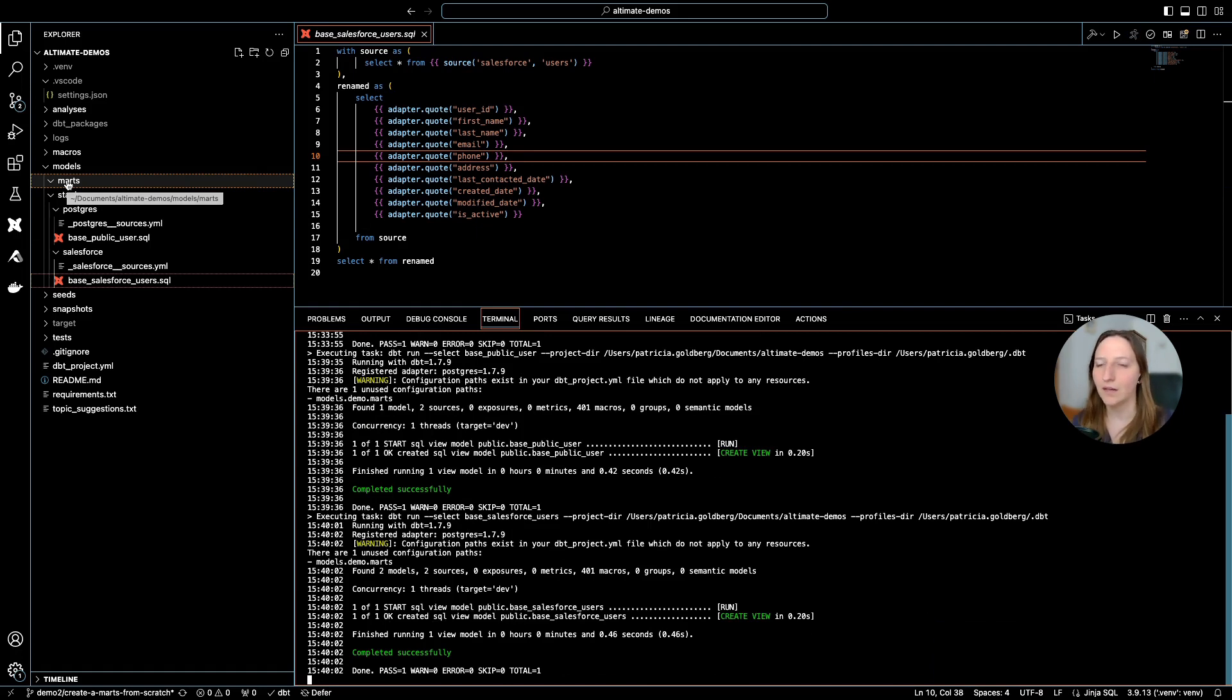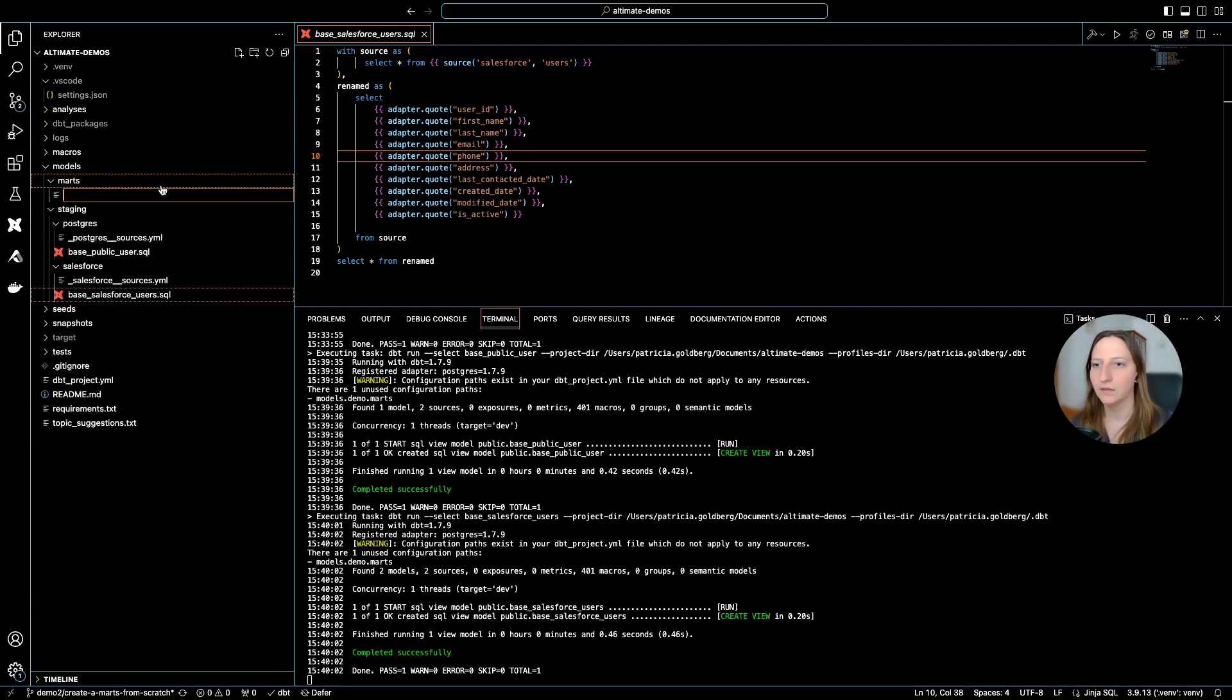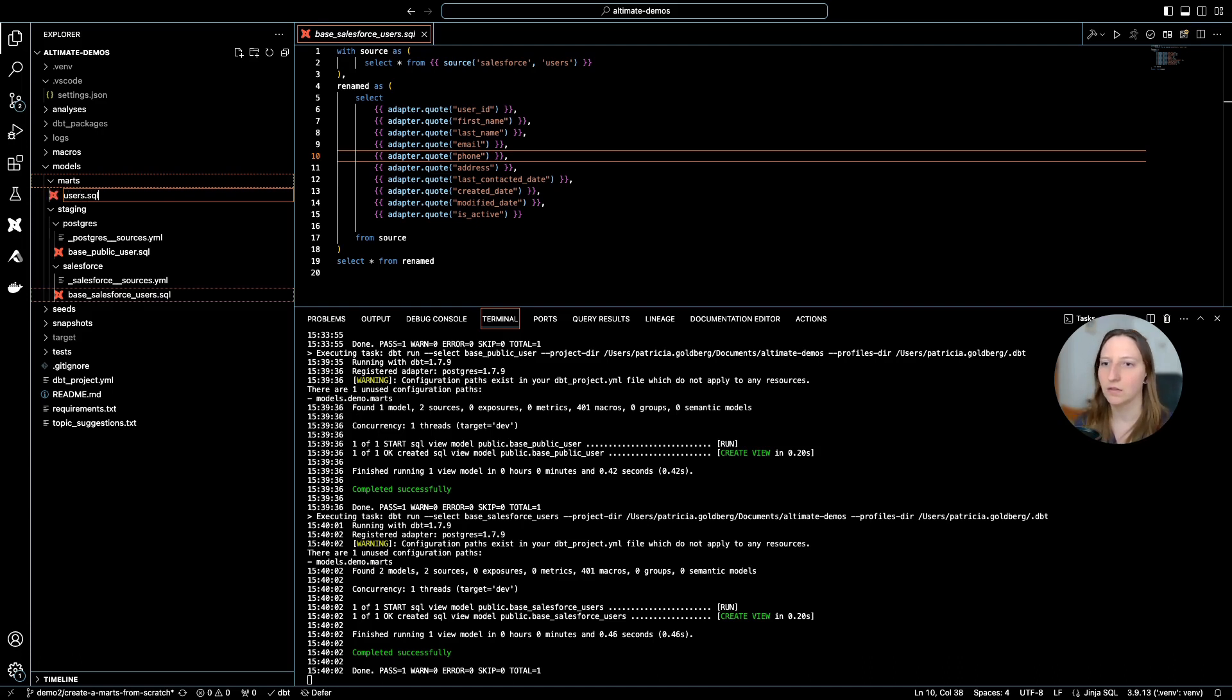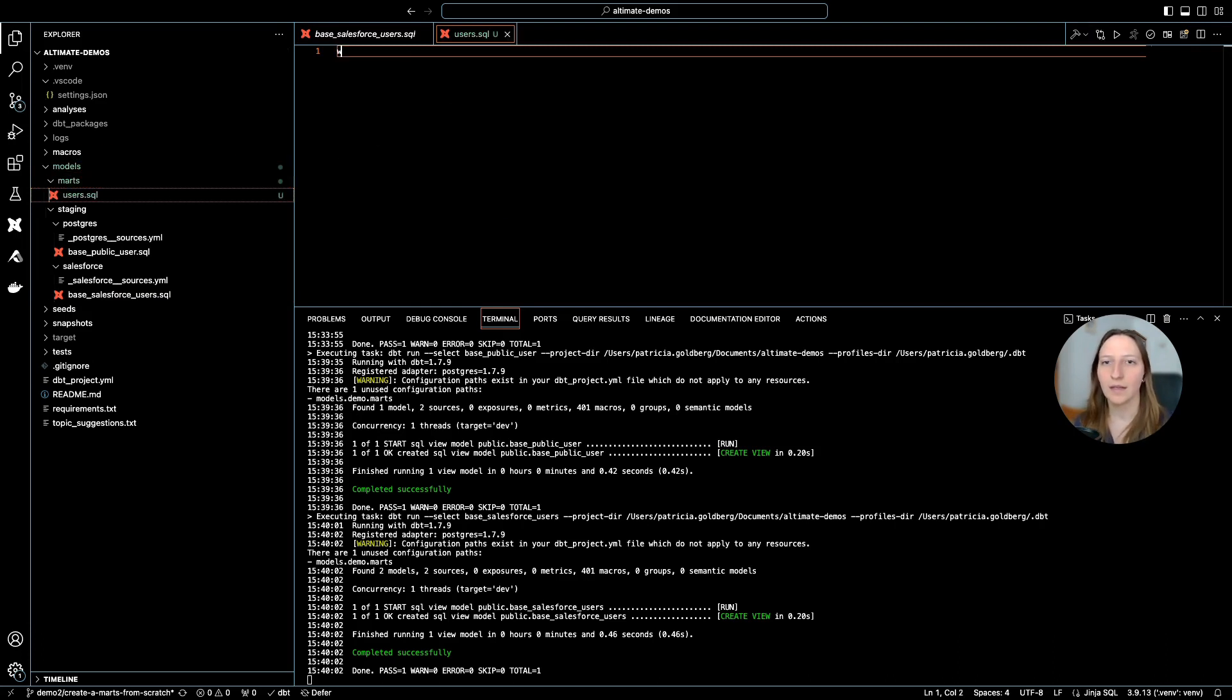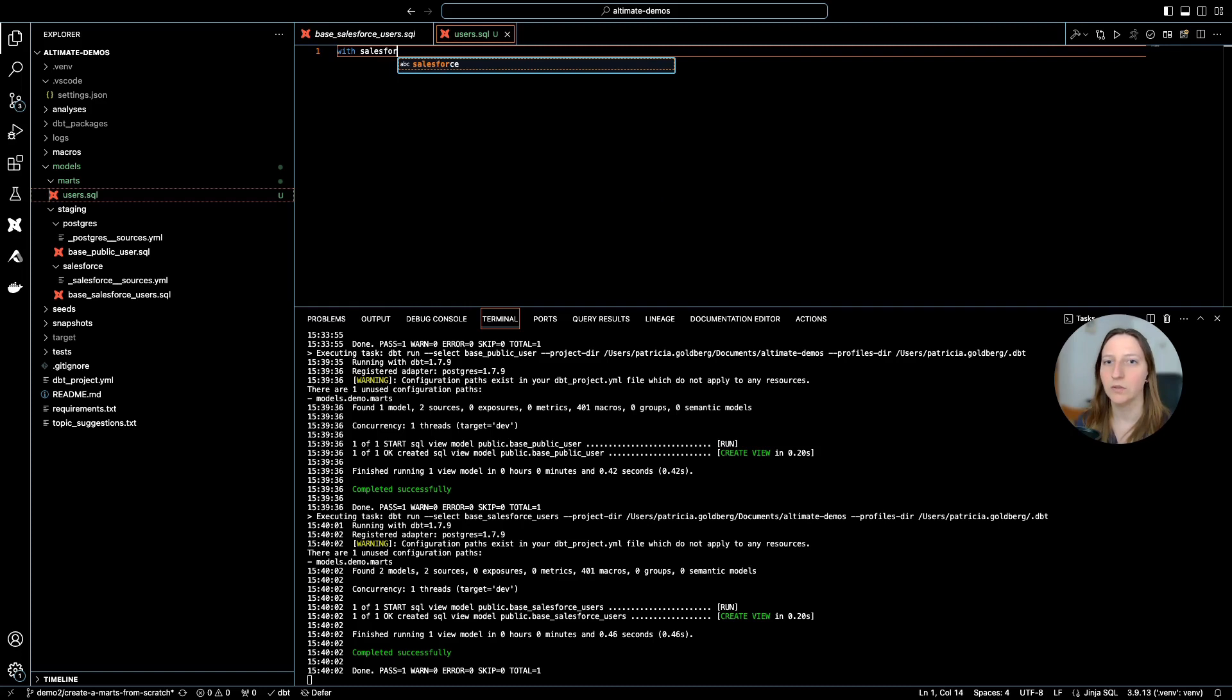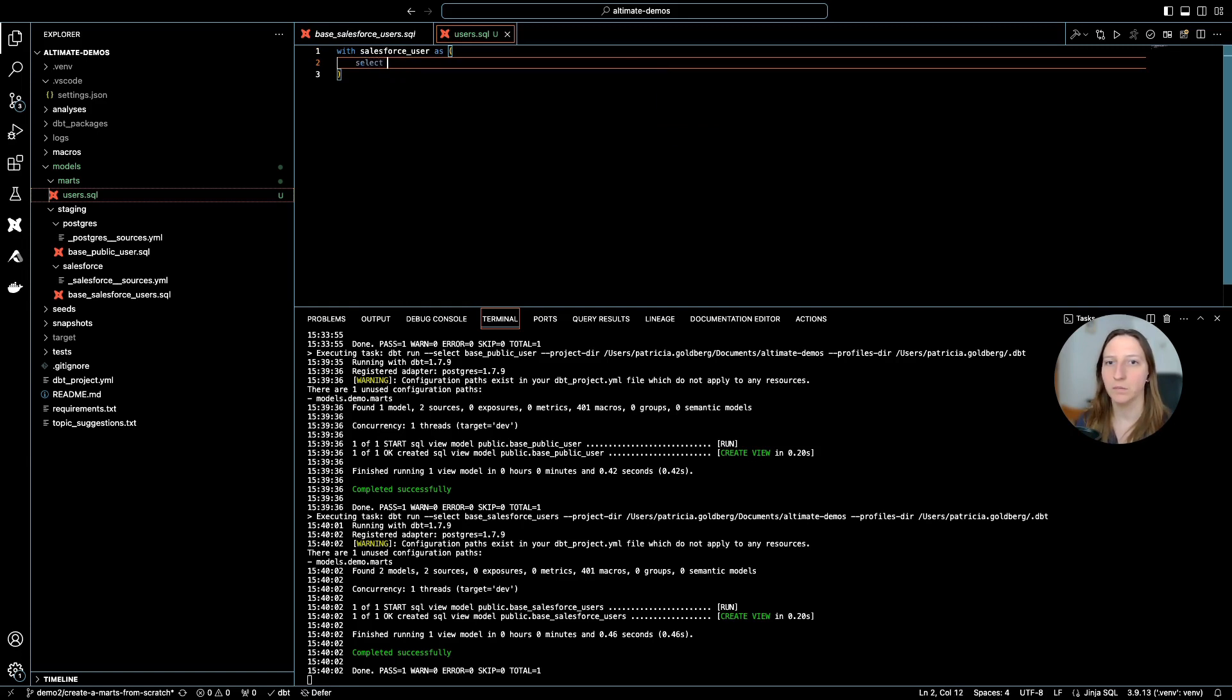In order to create a MARTS, I can simply create a new file, and my MARTS will be called users.sql. And I just want to join these two tables for me: the Salesforce user table and the Postgres user table.